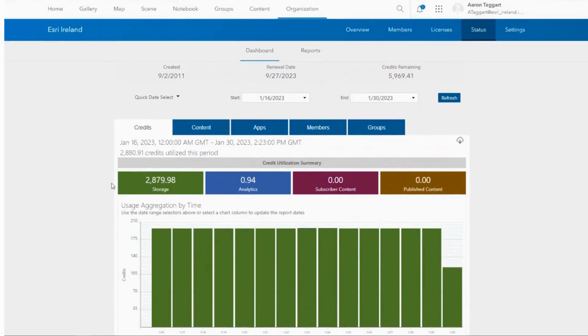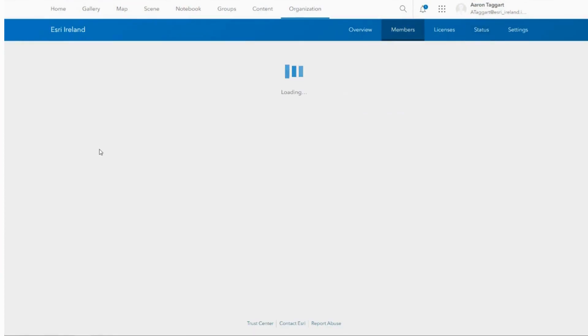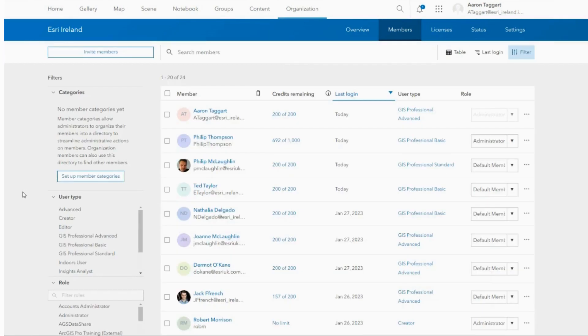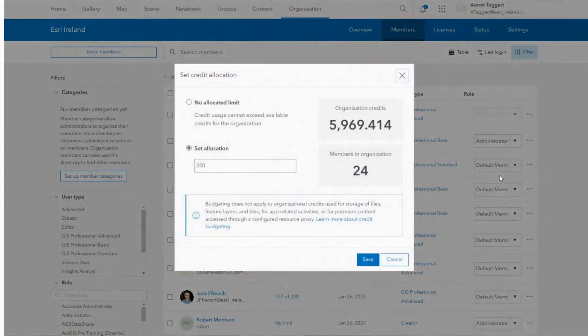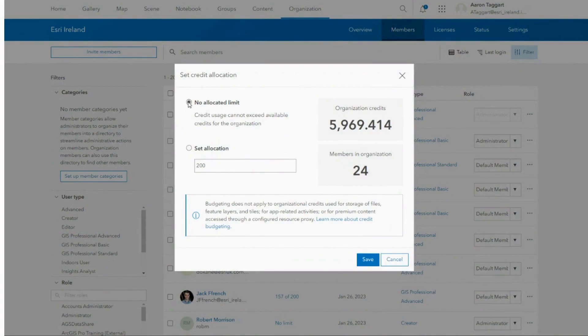A great way to limit your credit usage is to set credit allocations on a per-user basis. To do this, you should navigate to the organization tab and select the member subheading. Here you can select the user you would like to limit and select manage credits.